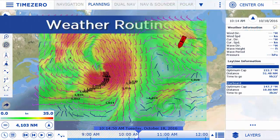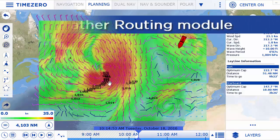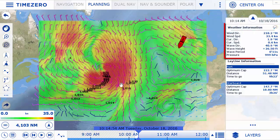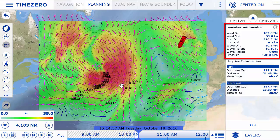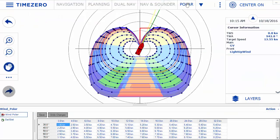The weather routing module is designed to find the best route for a sailboat. It takes into account the forecasted wind, waves, and currents, as well as the characteristics of your sailboat and the weather forecast — otherwise known as polars.